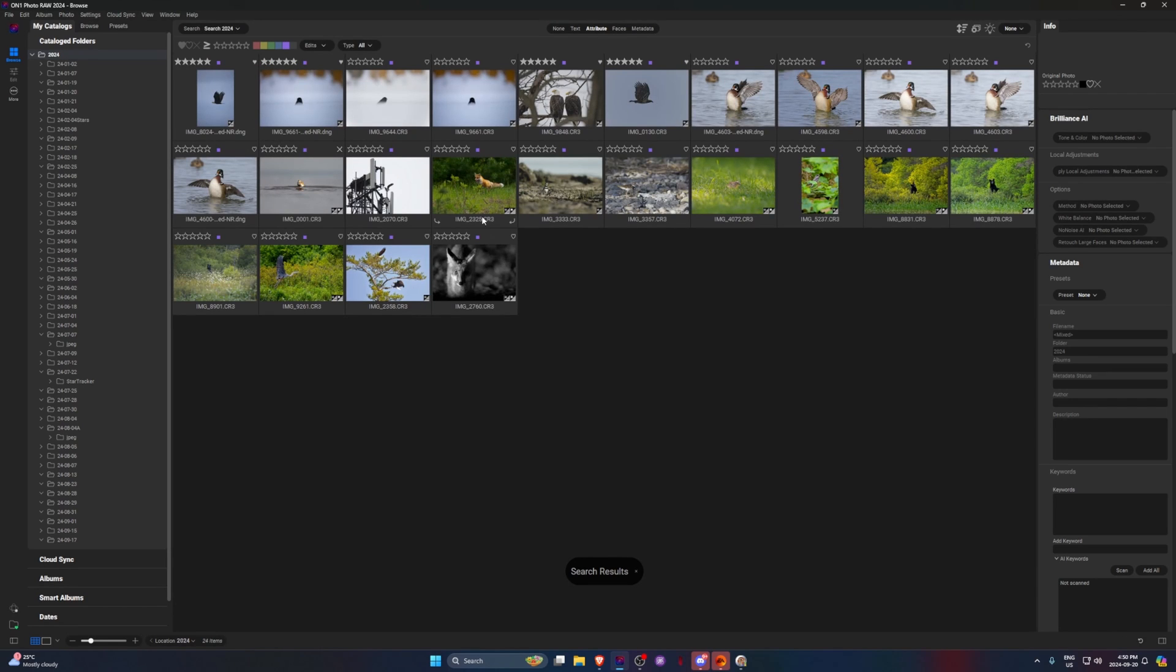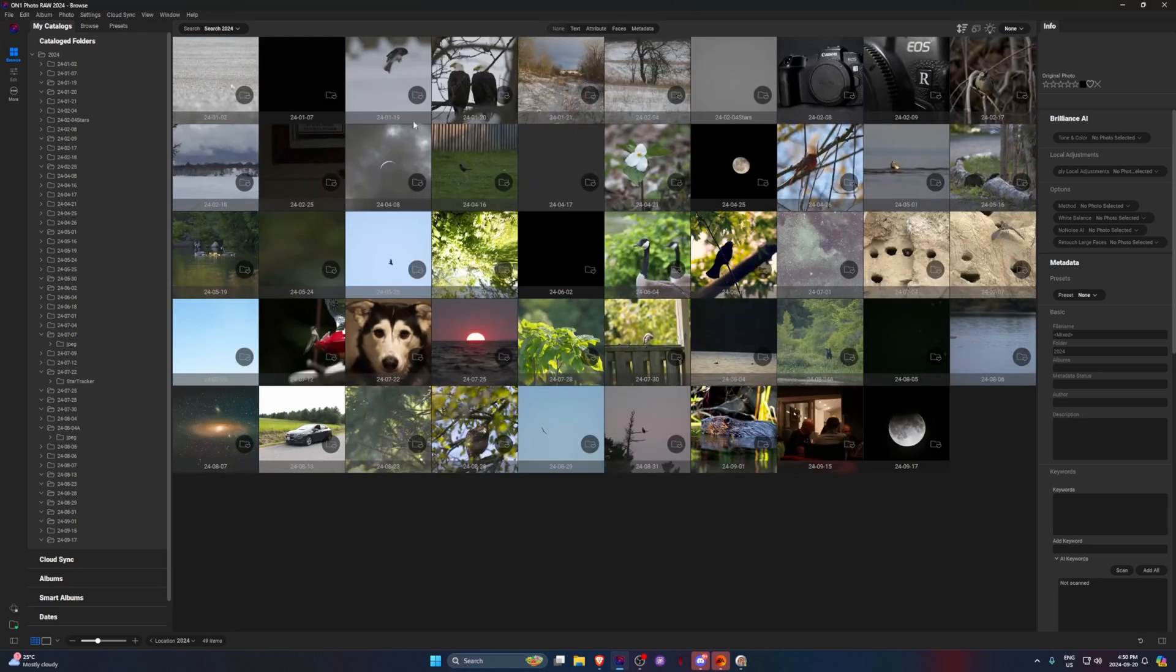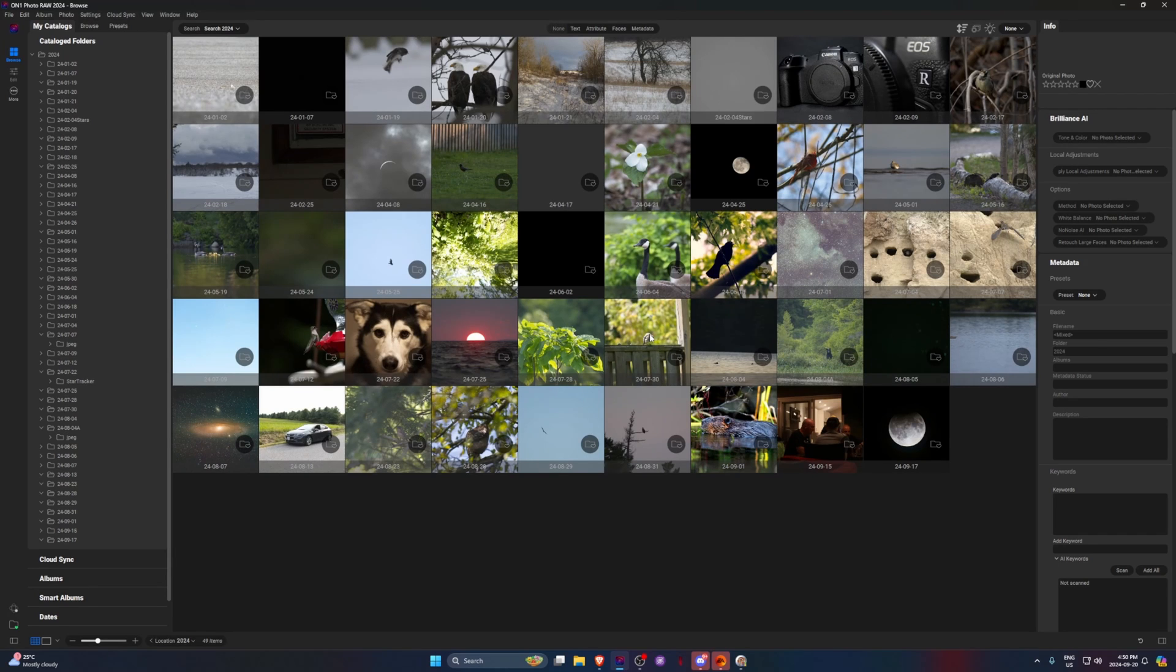You have to change it to search your catalog folder. So for mine it's 2024. And then here you can see all the images that I've tagged as purple. I wish it was a bit smarter to just know that I'm in my catalog folder. I want to search everything.